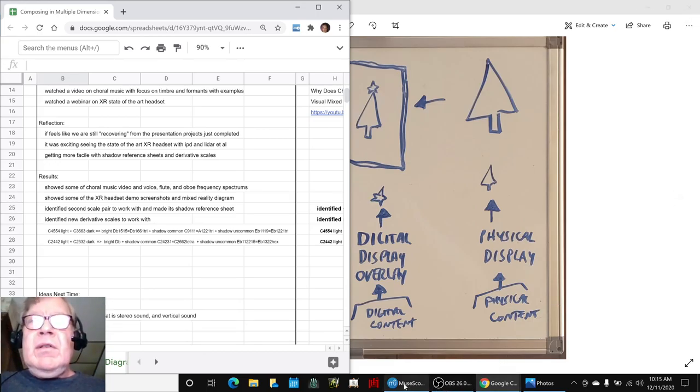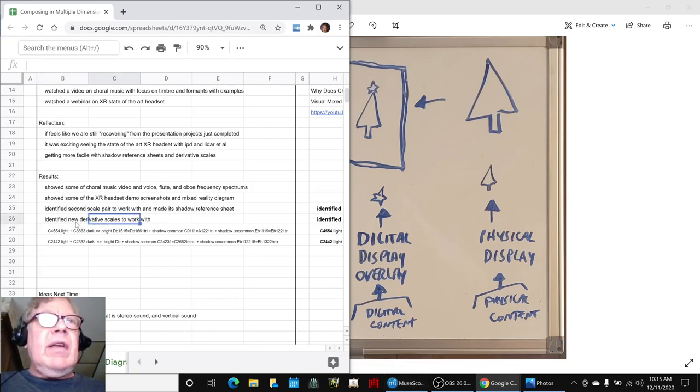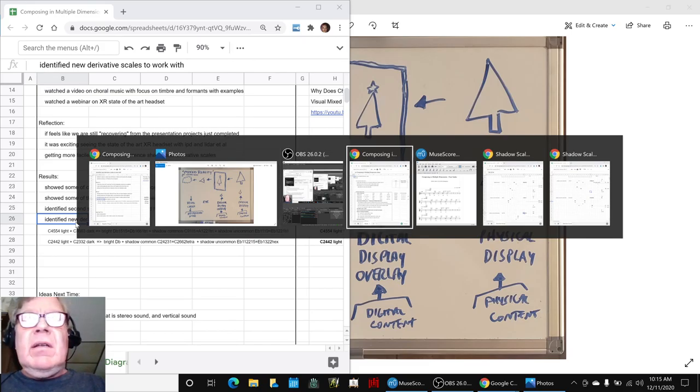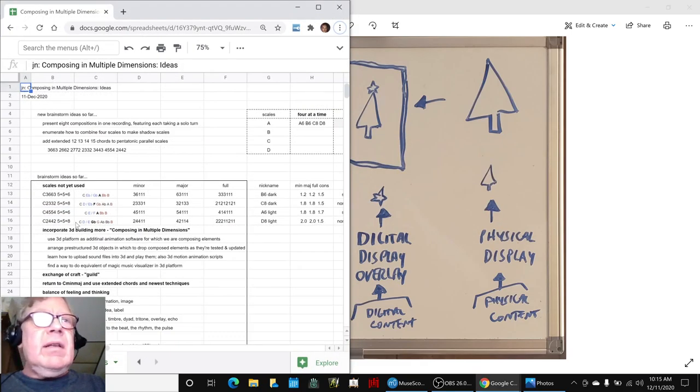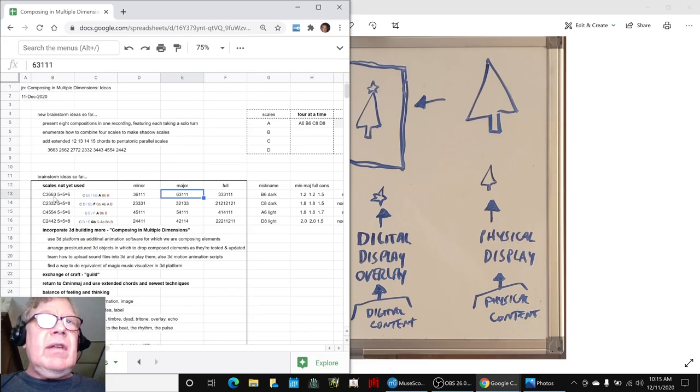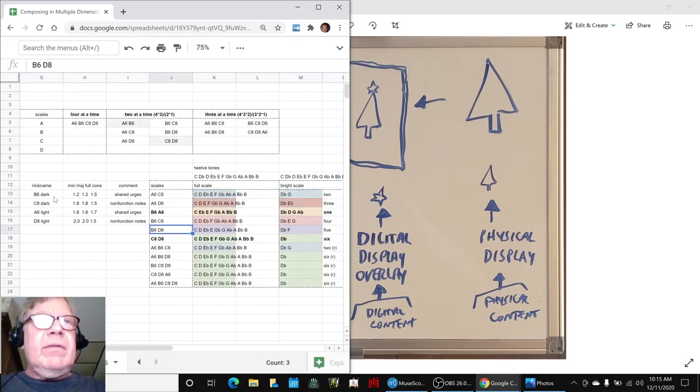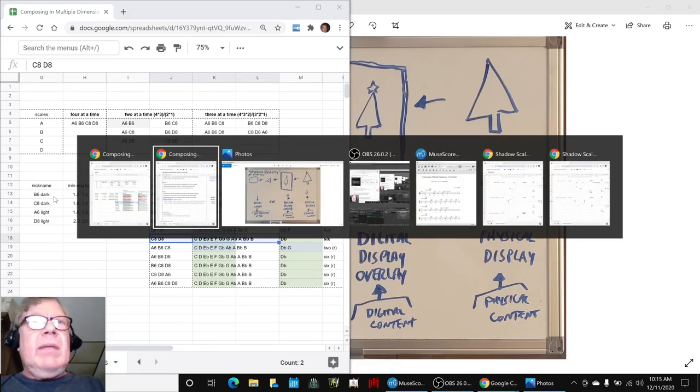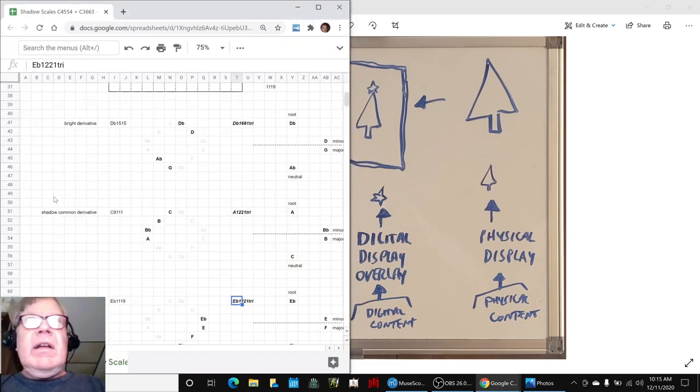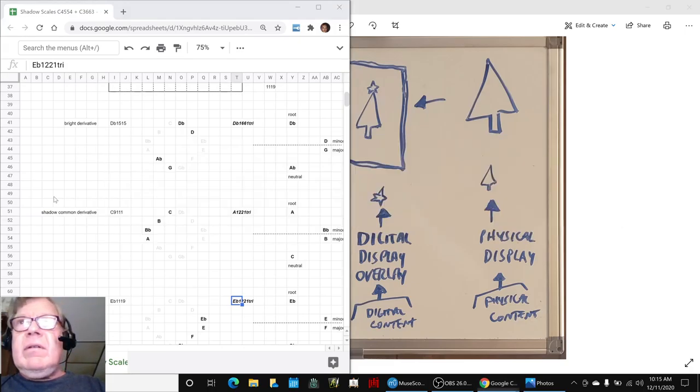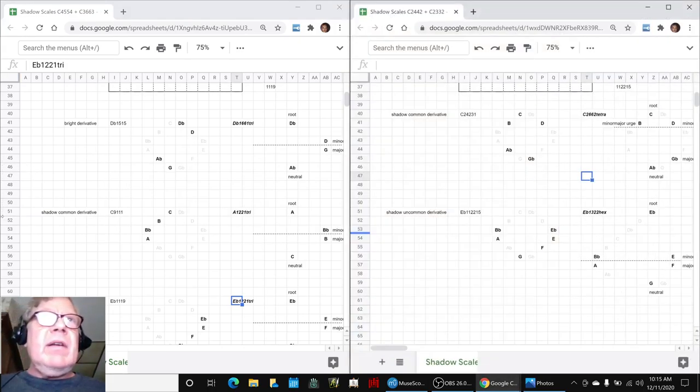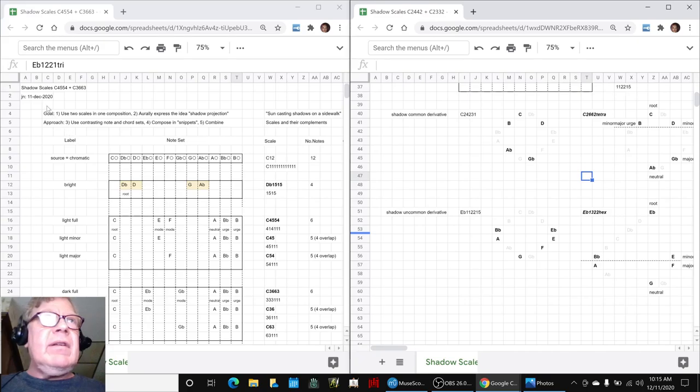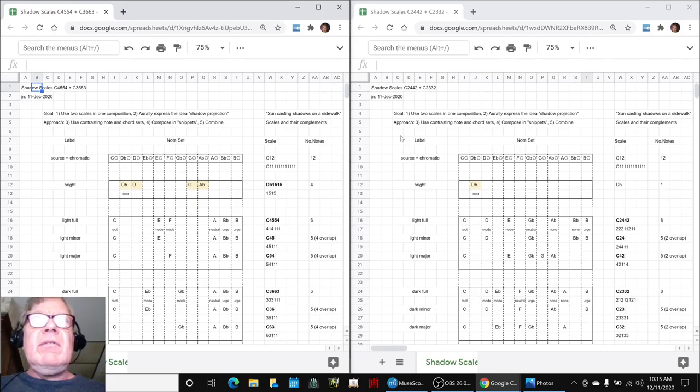In the meantime, the other thing we did is we went back to our musical scales. We had an idea to use all of our scales. We had combined two scales and made a shadow reference scale for it, and today we combined these two scales and made a shadow reference for that. Now we have these side-by-side shadow reference scales: the light and the dark 45-54, 36-63.